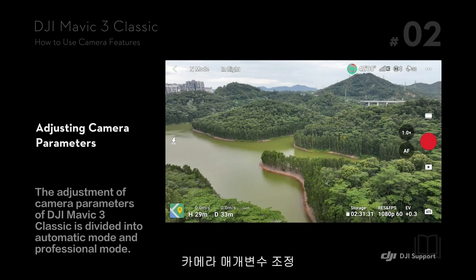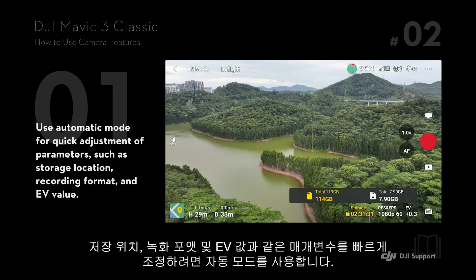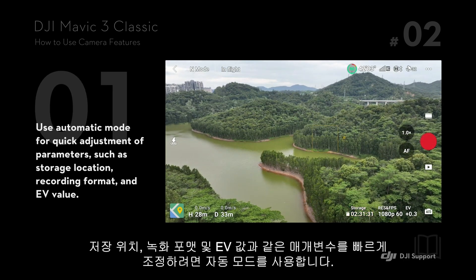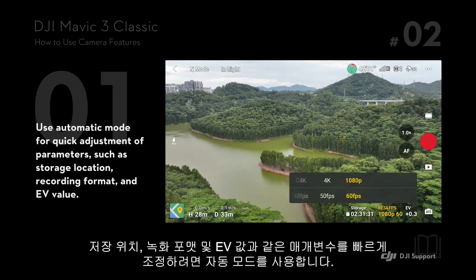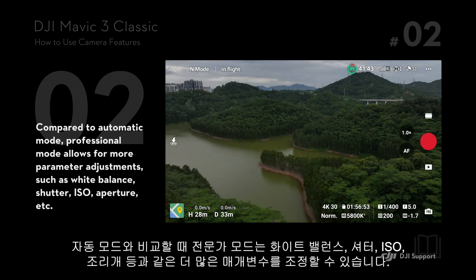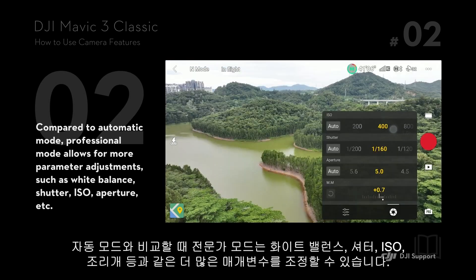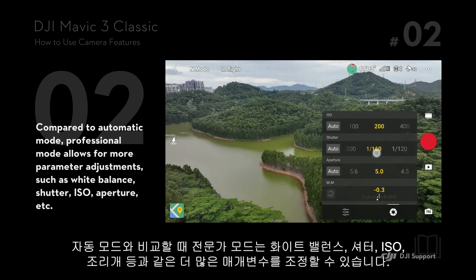Adjusting Camera Parameters: Use automatic mode for quick adjustment of parameters such as storage location, recording format, and EV value. Compared to automatic mode, professional mode allows for more parameter adjustments, such as white balance, shutter, ISO, aperture, etc.